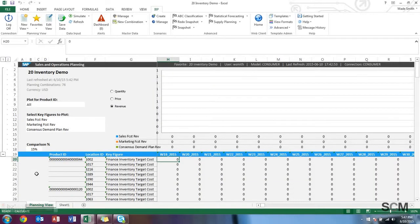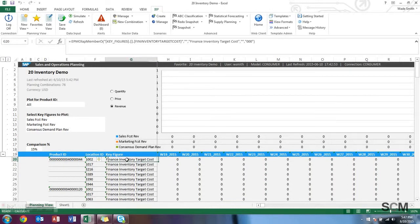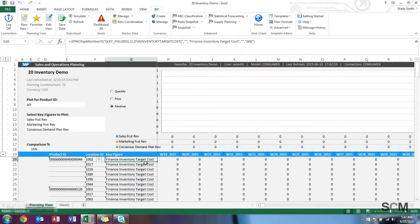So before I tell the system that I have a 20 million dollar inventory target level at a certain period from finance, I first wanted to show you the data as it sits before any changes are made. First, you can see here there's this key figure, finance inventory target cost. This is a non-standard SAP model key figure. This is basically what finance wants the inventory target cost to be. And as you can see, it's zero across the board.